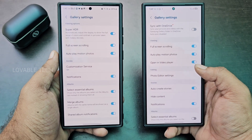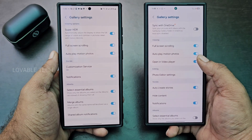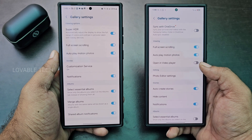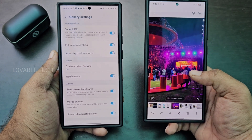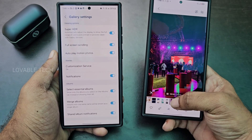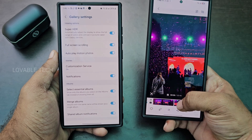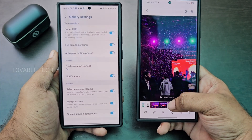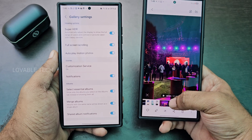That's one change with One UI 7, and you can toggle it. If I turn off Open in Video Player and go back, I can see the controls and film strip, where you can adjust the video and use the video seeking bar.